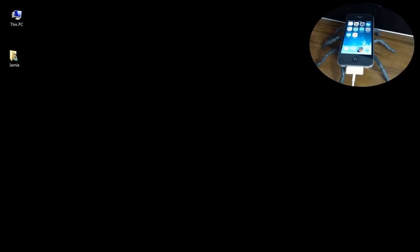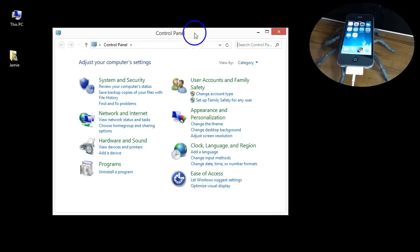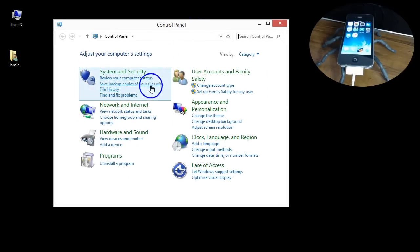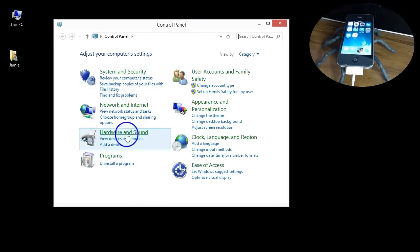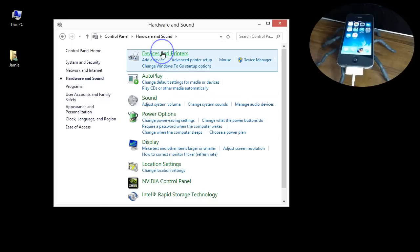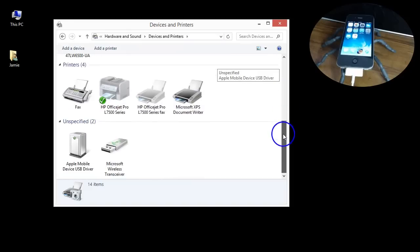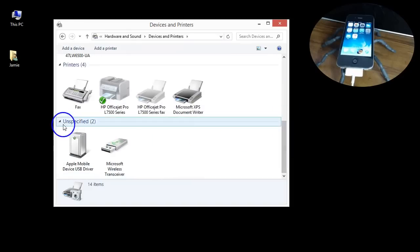What you want to do is go to your control panel. In the control panel you want to go to hardware and sound, devices and printers. Give this a second till it loads up.